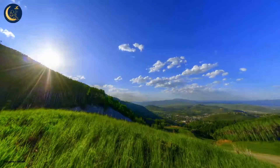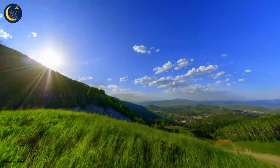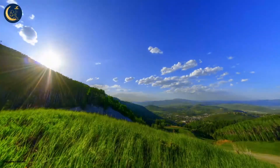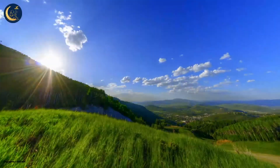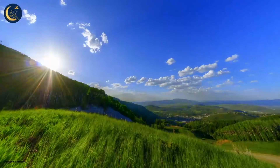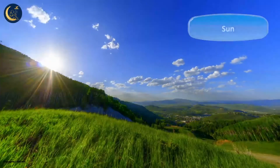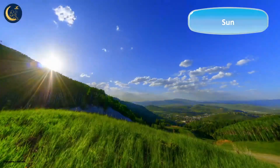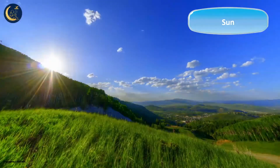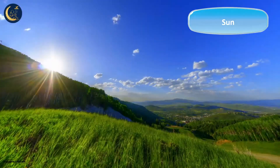Look at this beautiful place. What is lighting up this place? Great! It's the sun. The sun is one of the many sources of light.